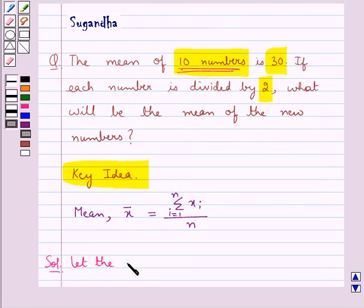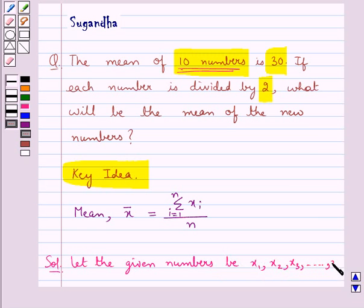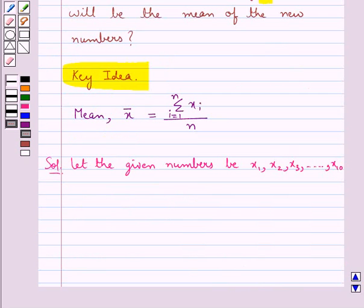We will let the given numbers be x1, x2, x3, and so on up to x10. That is, we have taken these 10 numbers x1, x2, x3, and so on up to x10.